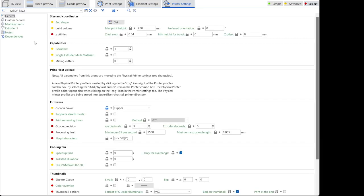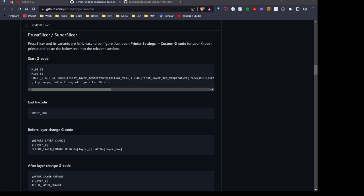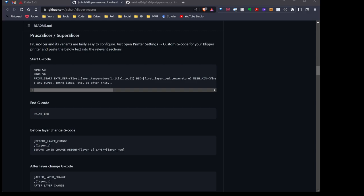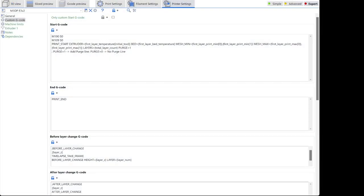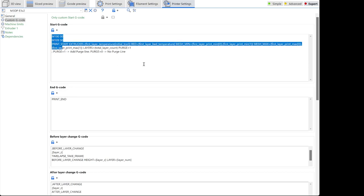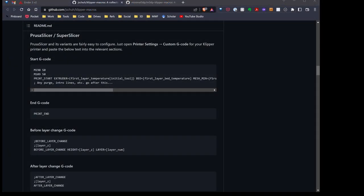What I'm going to do is go over to Super Slicer. I'll go to printer settings and custom G-code. What I'm going to do is just following the documentation, cut and paste each one of these sections. I'm going to copy the start G-code, go over to Super Slicer and paste that in here. I'll do that for the end code, the before layer change G-code, and the after layer G-code. Just following right along with the documentation. I have that set up. I hit save. Now any time I go ahead and slice a model, it'll leverage these scripts and just probe that bed in that smaller area.